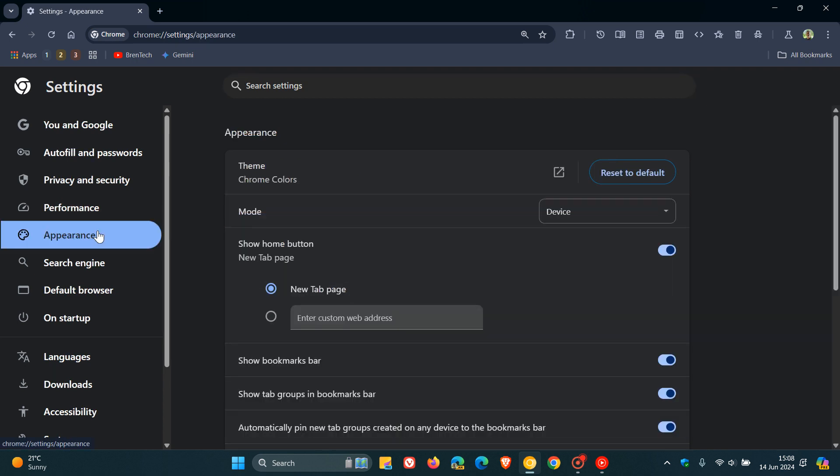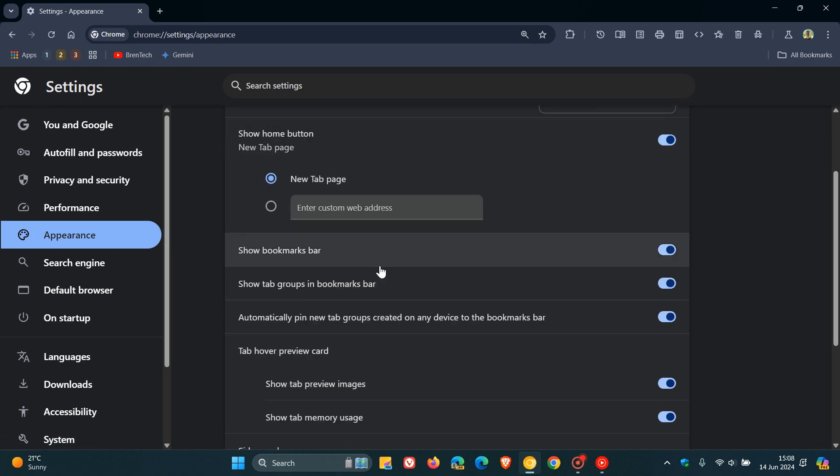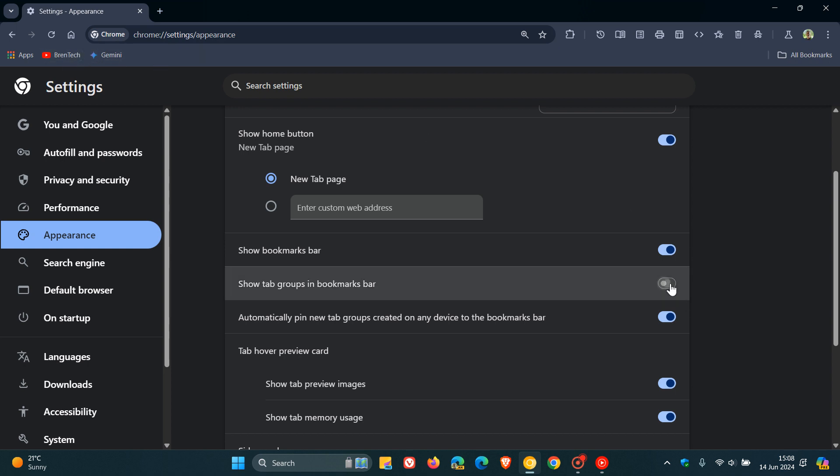So if we head over to appearance, here we go, show tab groups in bookmarks bar and you toggle that off, you can see saved tab groups have been hidden and then you can show those again.